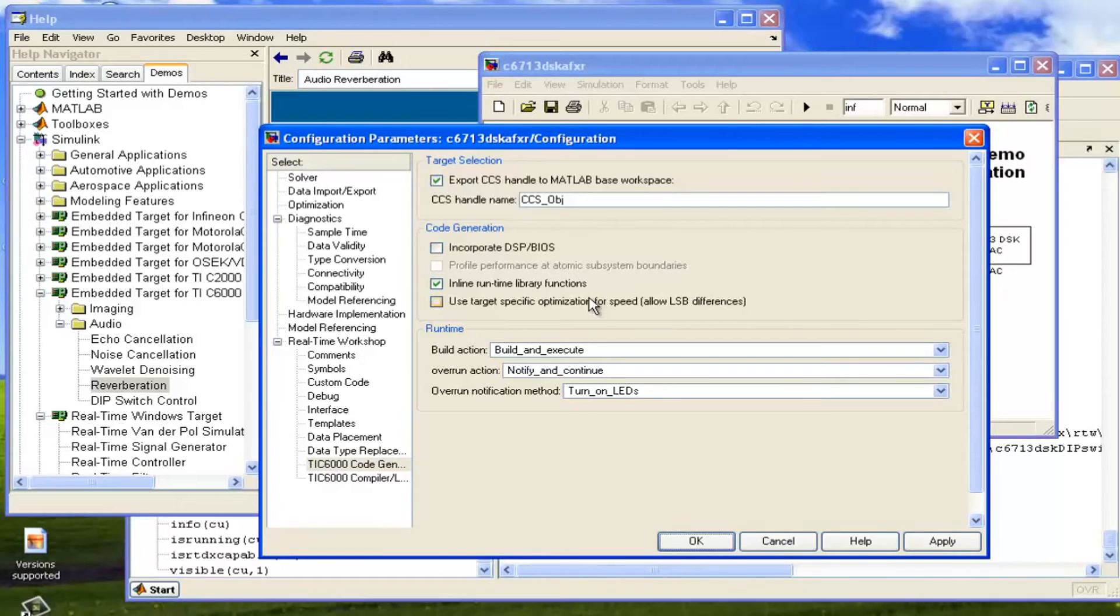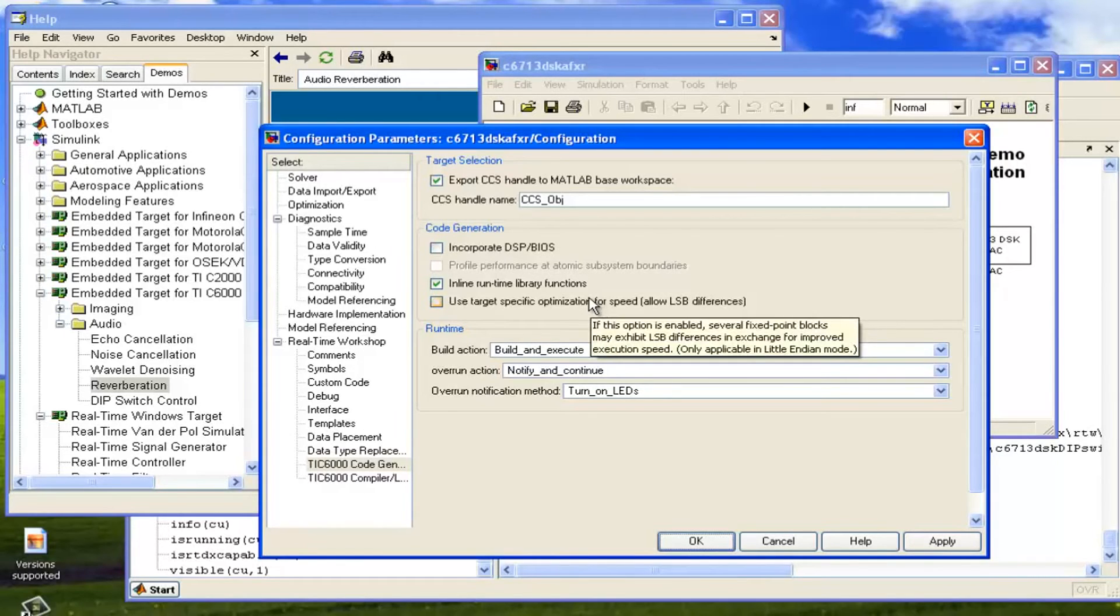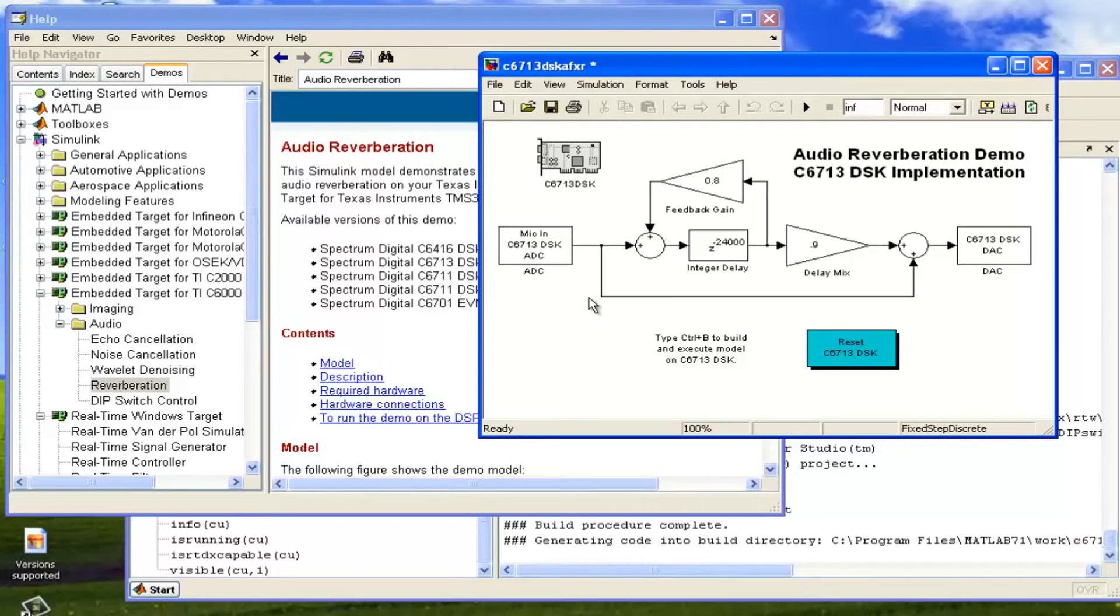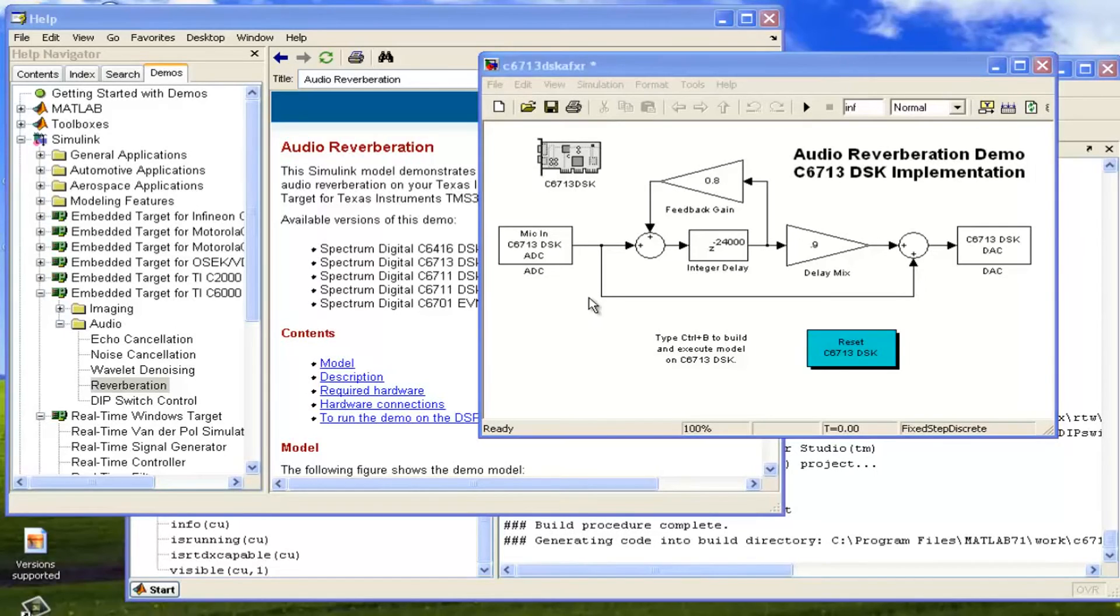Now our next thing is to simply click that Control plus B. So now it will again make the code and it will open the CCS. It will burn the code and it will run the kit. We can see that now we are going to use the mic in, so we need some mic so that whatever we will speak.